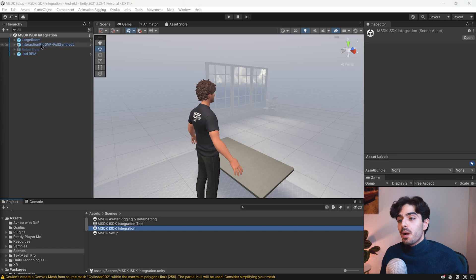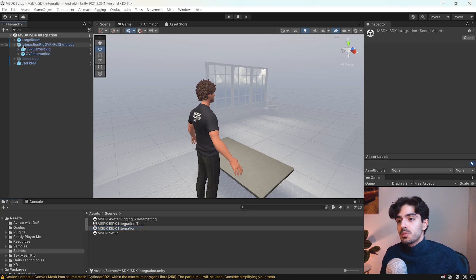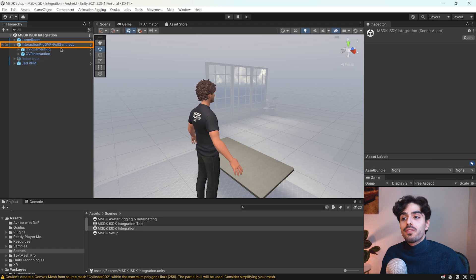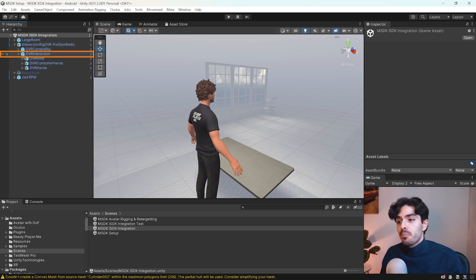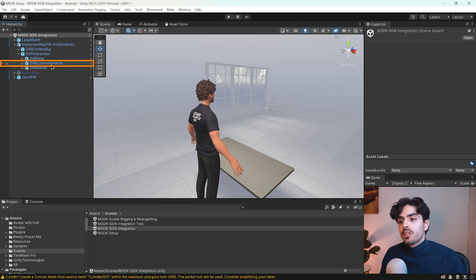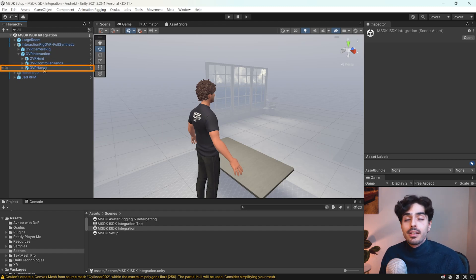Back in Unity there's a couple things that we need to add into our OVR rig. Since we decided to go with interaction rig OVR full synthetic in the previous videos, we already have it set up with an OVR interaction prefab here that has the OVR controller hands and OVR hands.